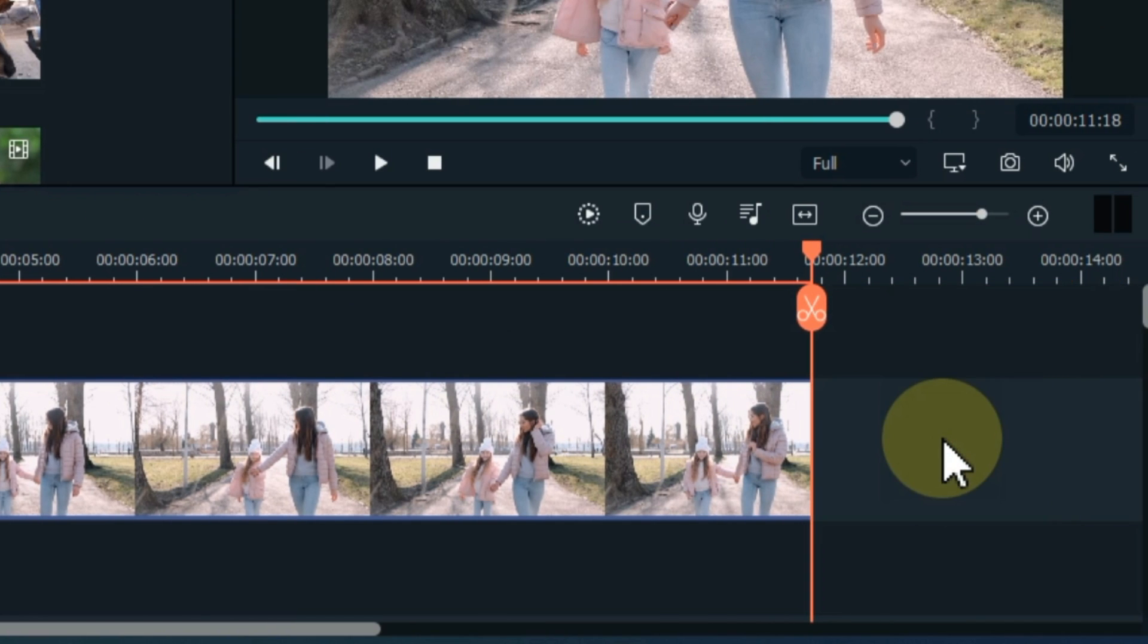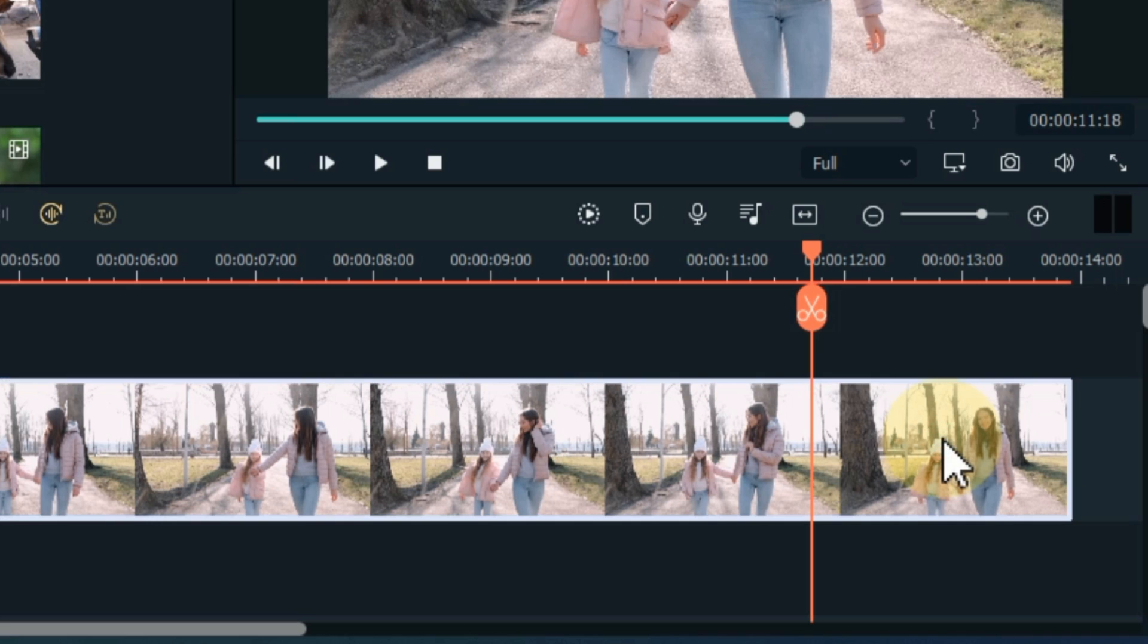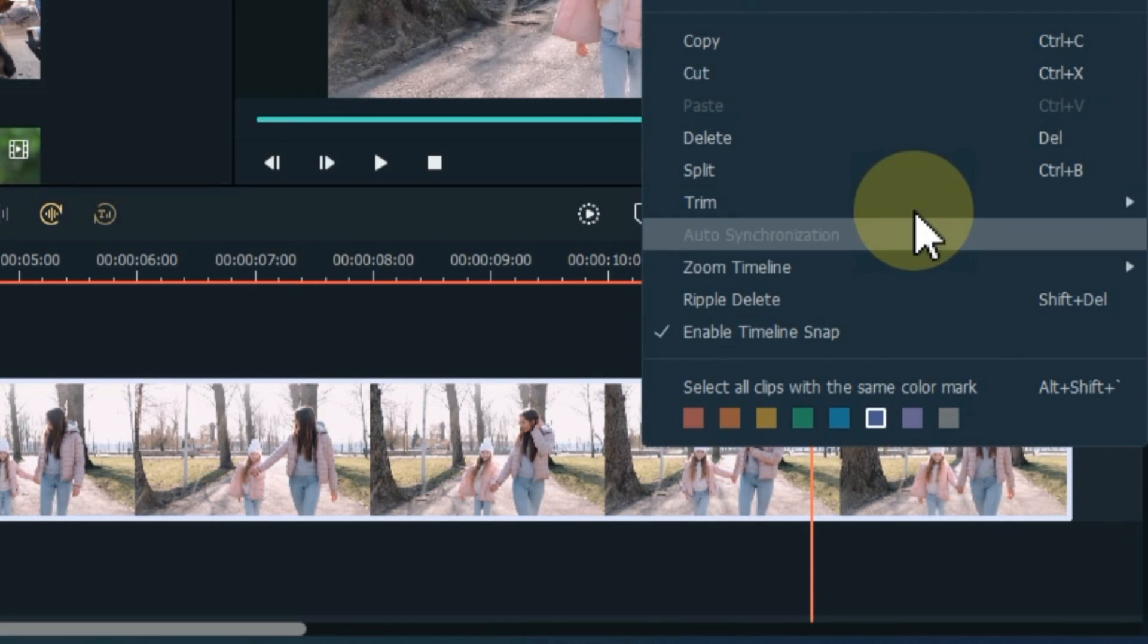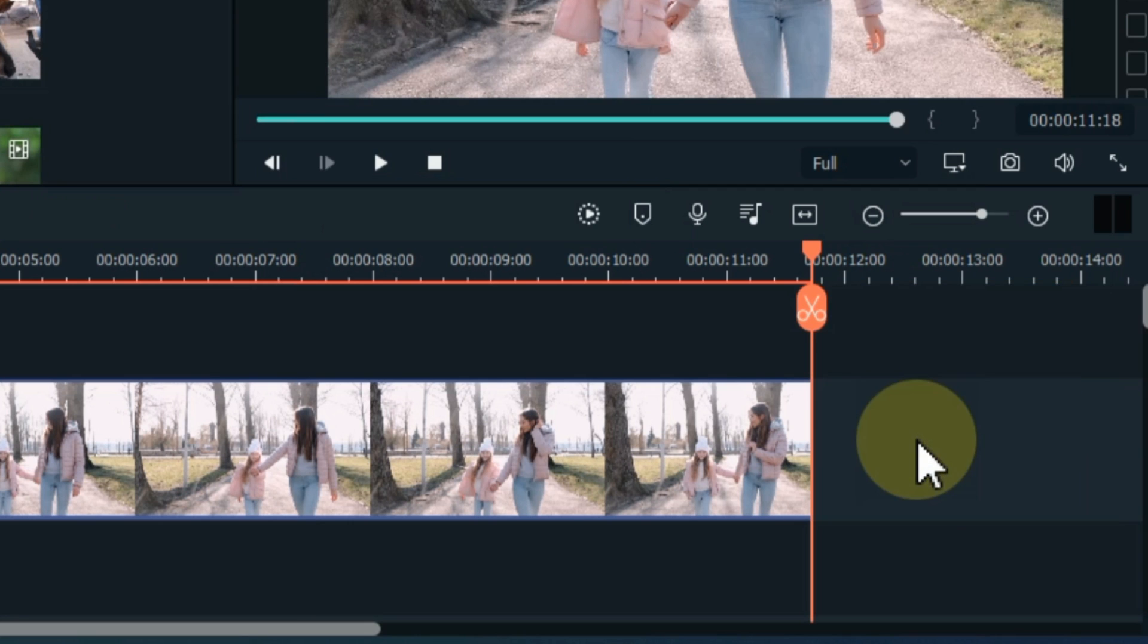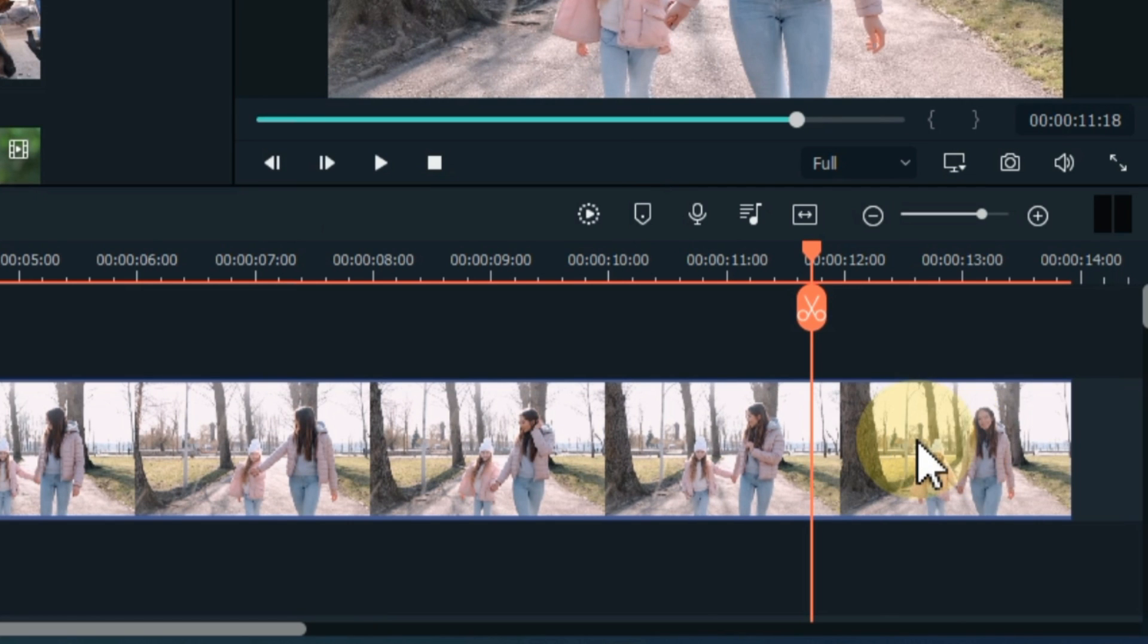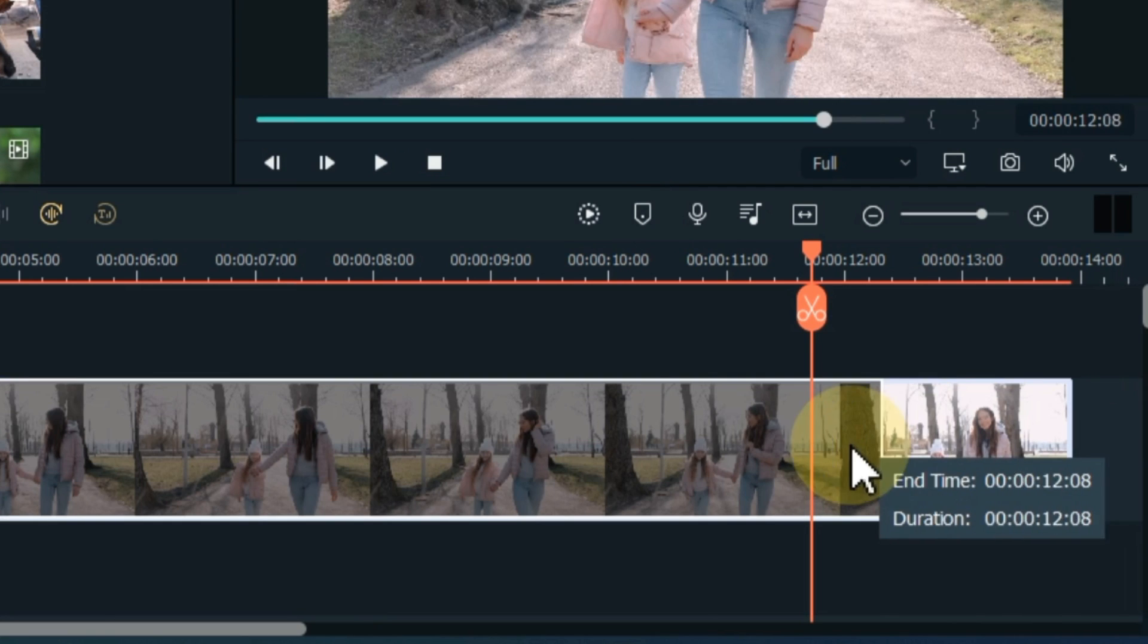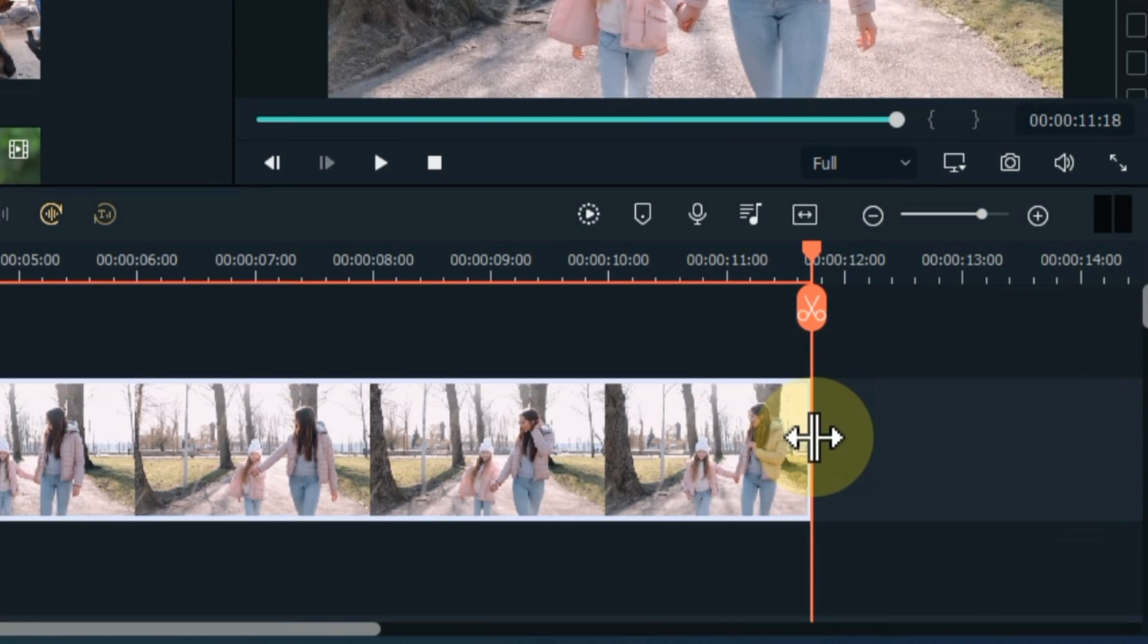To undo I press shortcut ctrl z. A third way to split is to right click on the video and click split. The easiest way is to grab the video by the end and drag it like this. So our last part is deleted. The shortcut to split is ctrl b.